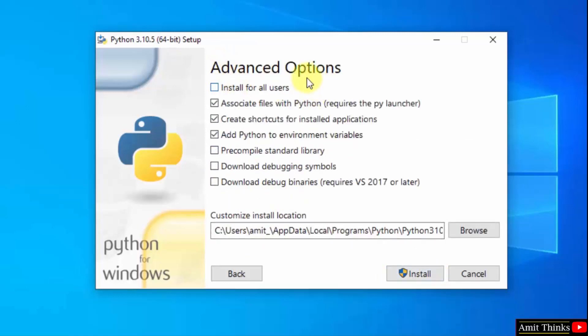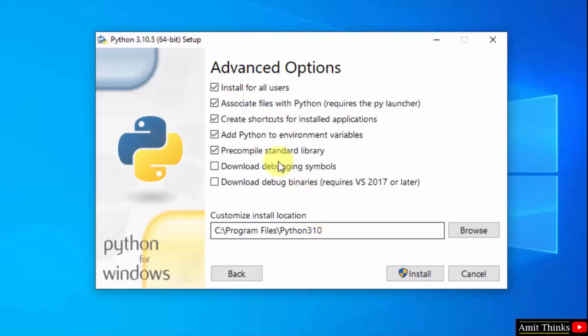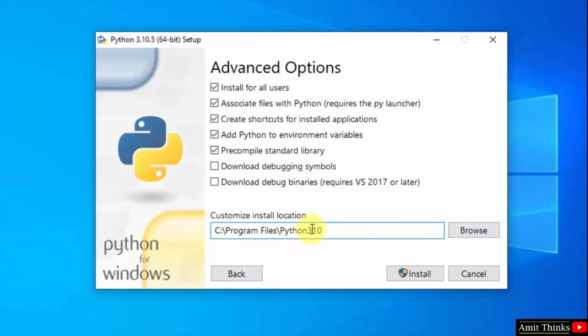Now you can see advanced options. You can click on install for all users. On selecting, you can see it has shown us the path where python will get installed. If you want to change the location click on browse, but keep the default, it's fine. Click on install.